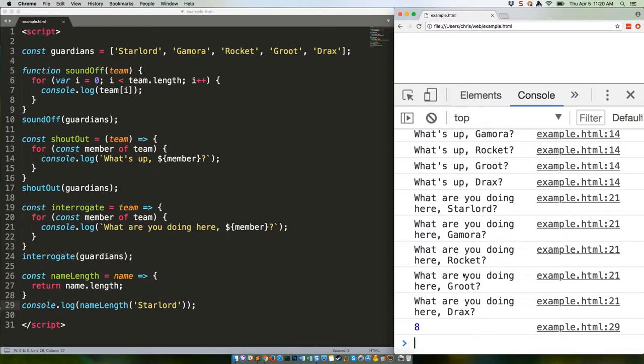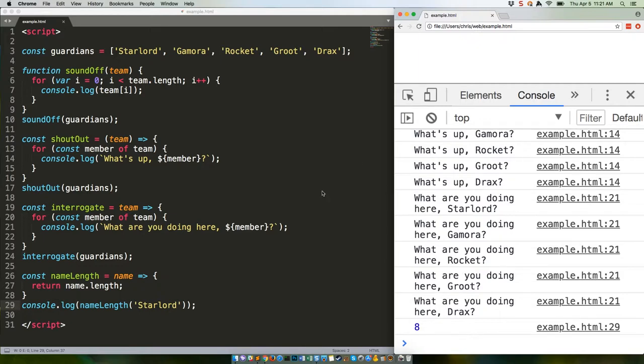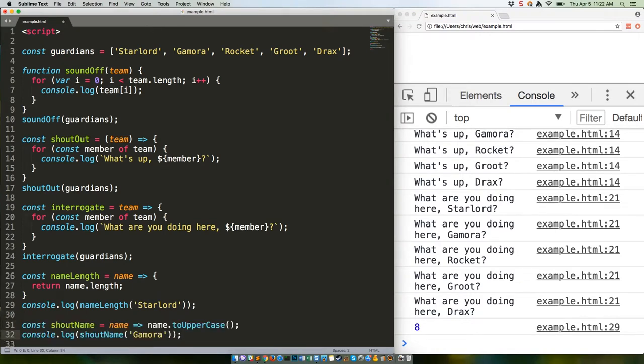But ES2015 arrow functions introduce the concept of implicit returns, which is awesome because it's both highly readable and much shorter. Check this out. That's going to give us an uppercase Gamora.